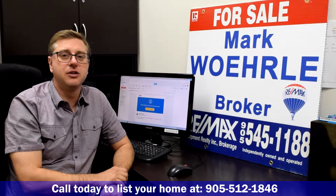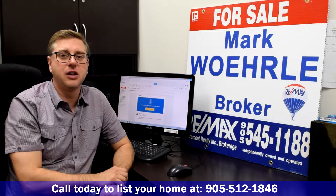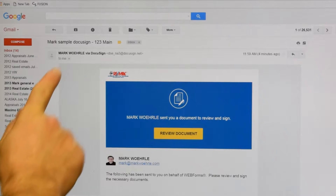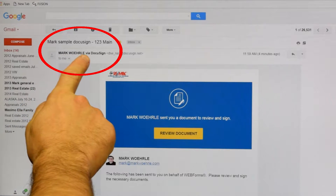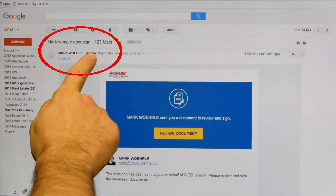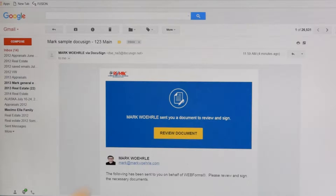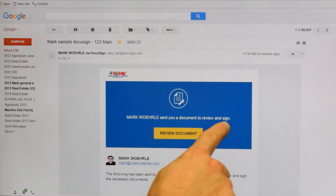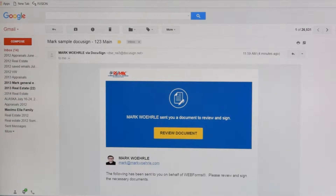So now we're going to zoom in with the camera and take a closer look at the computer screen. When you start DocuSign, you'll see an email and it'll say, for example, Mark Worler via DocuSign. You open it up and it'll say, Mark Worler sent you a document to review and sign. Review Document. So just take your mouse and click Review Document.